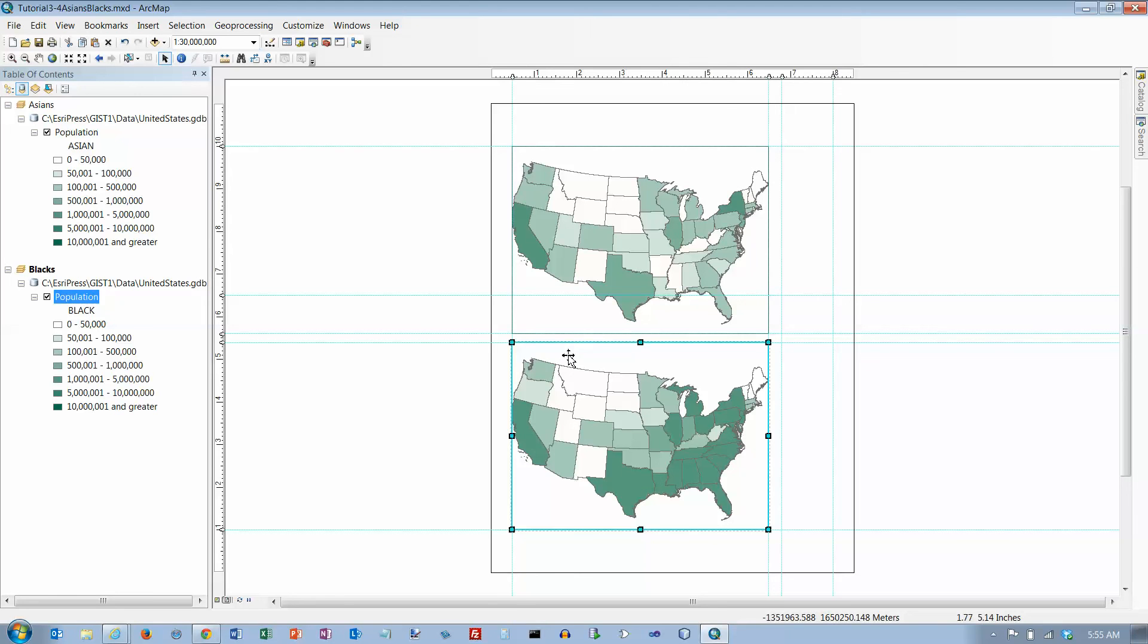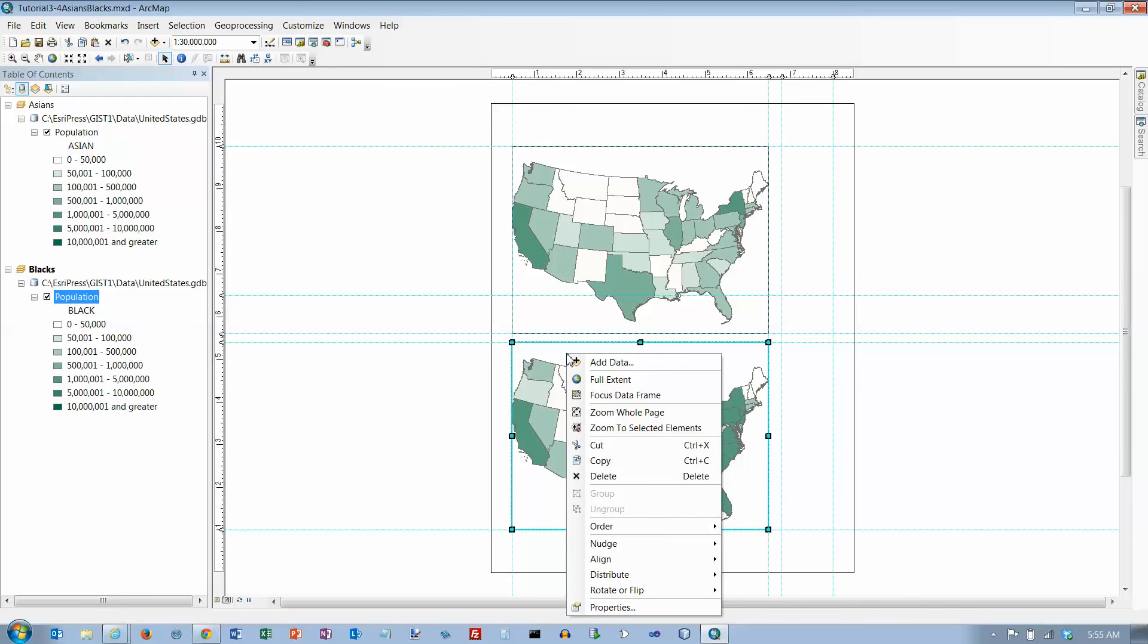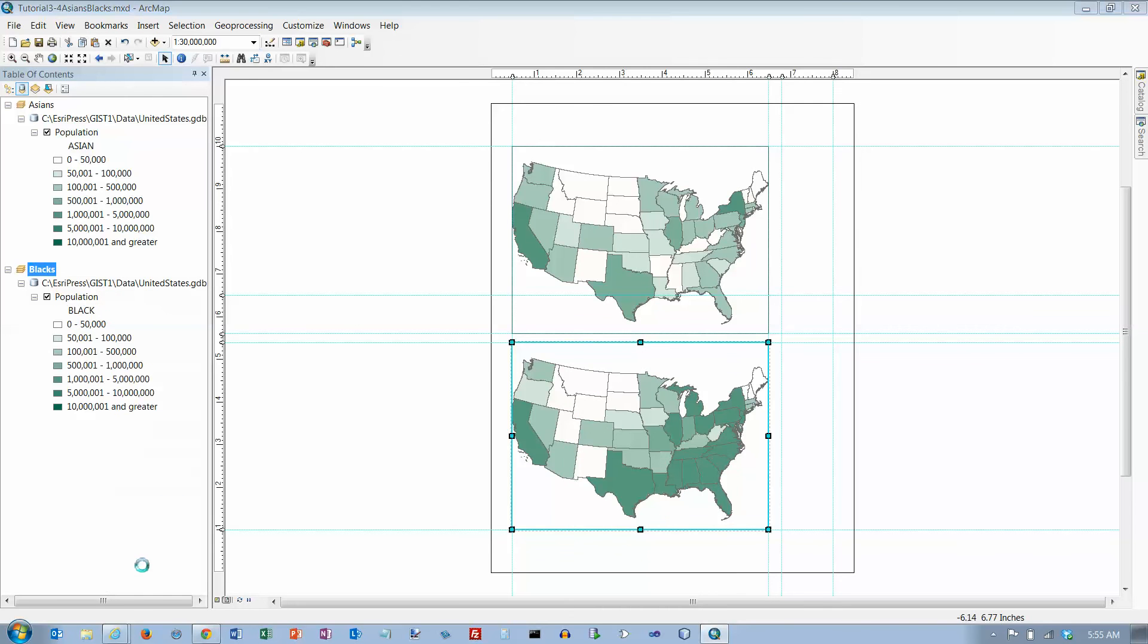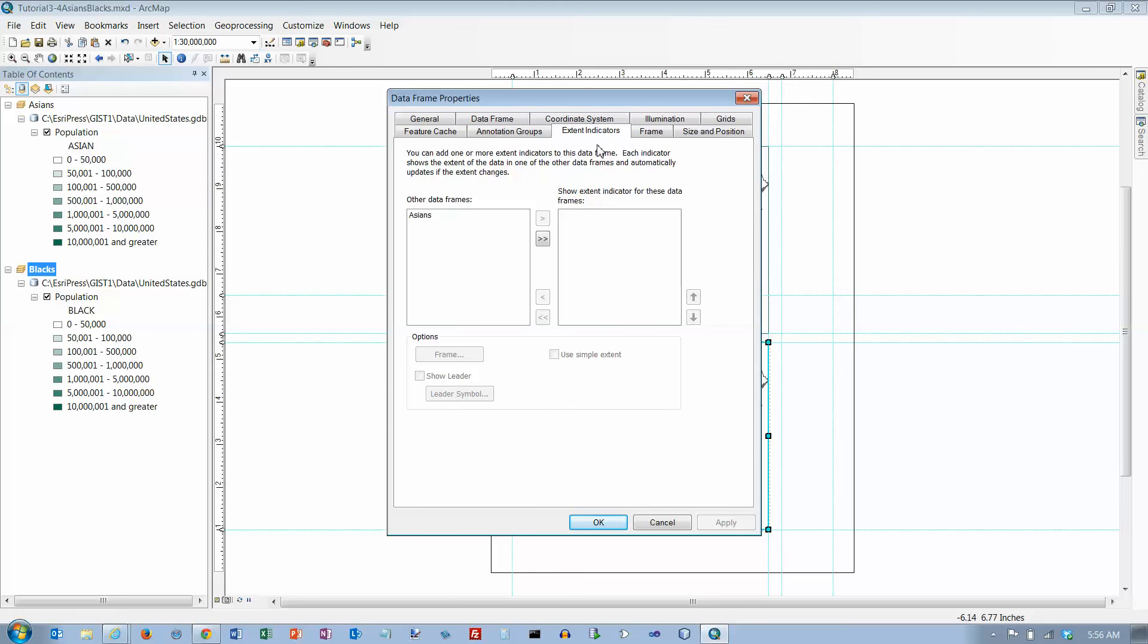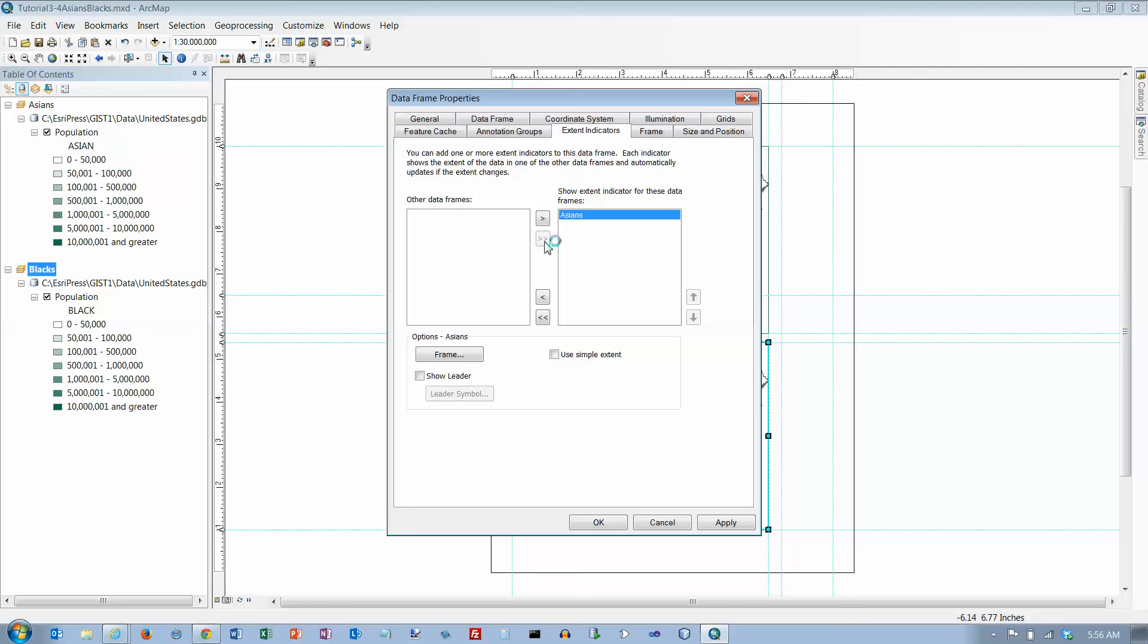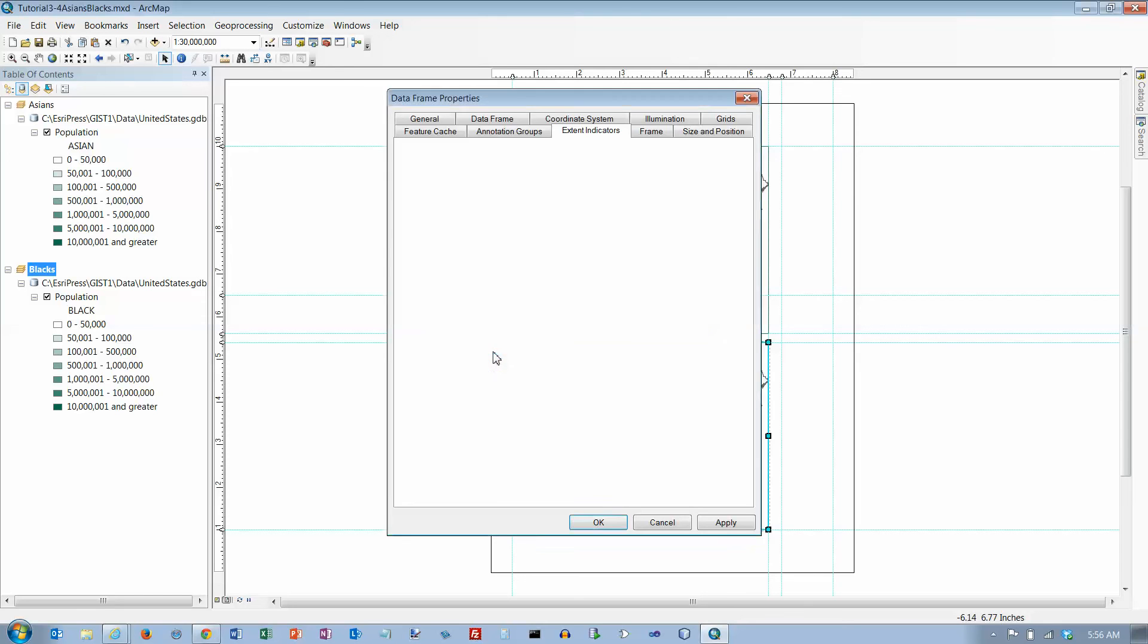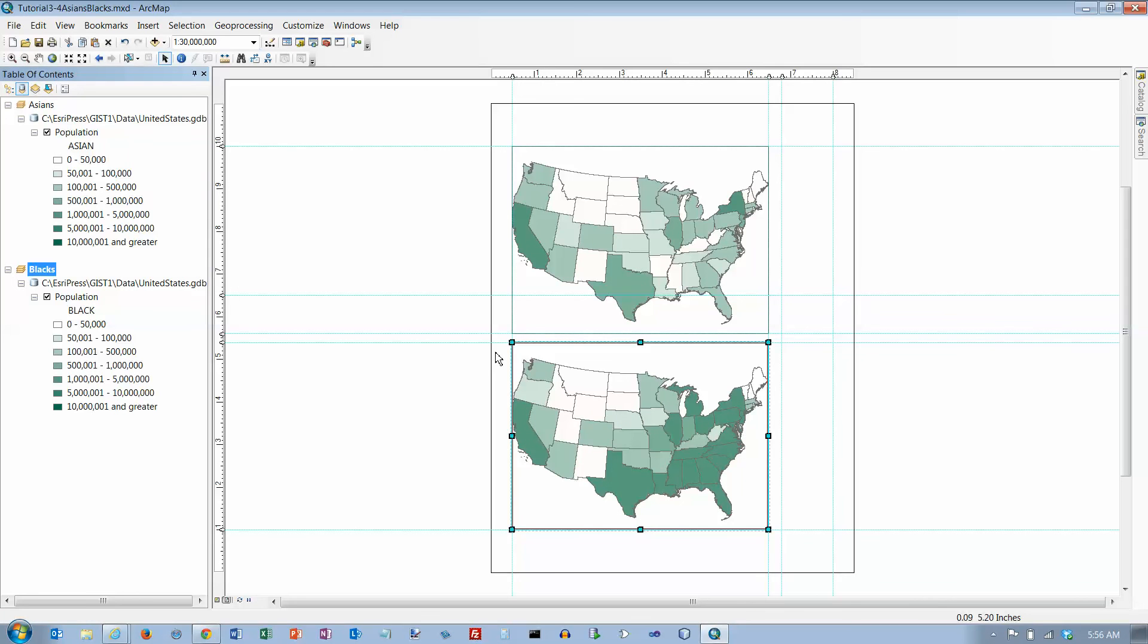I want this to be the active frame. Right-click and go to properties. Extent indicators - take this and move it over there. Click the fix the amount of one sense to see the entire red extent indicators. Click okay and let's click yes.